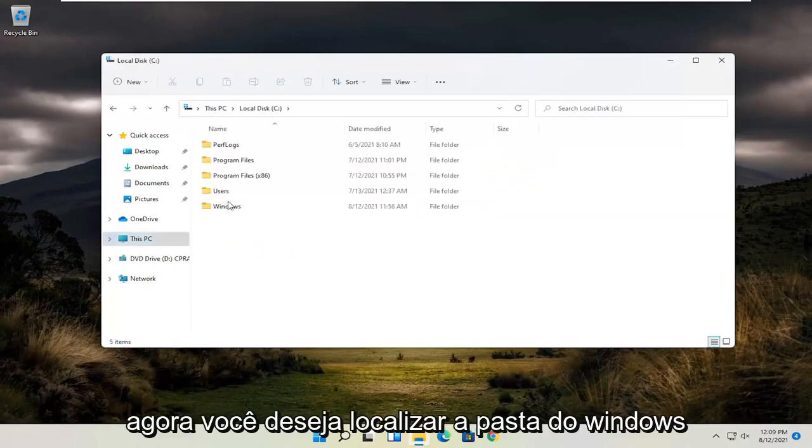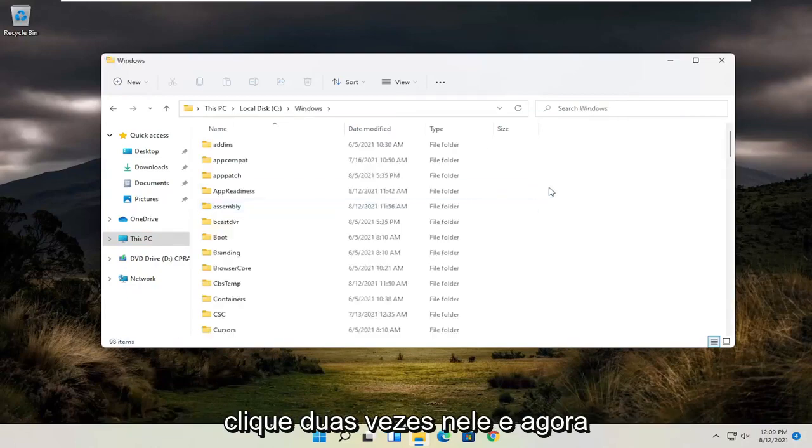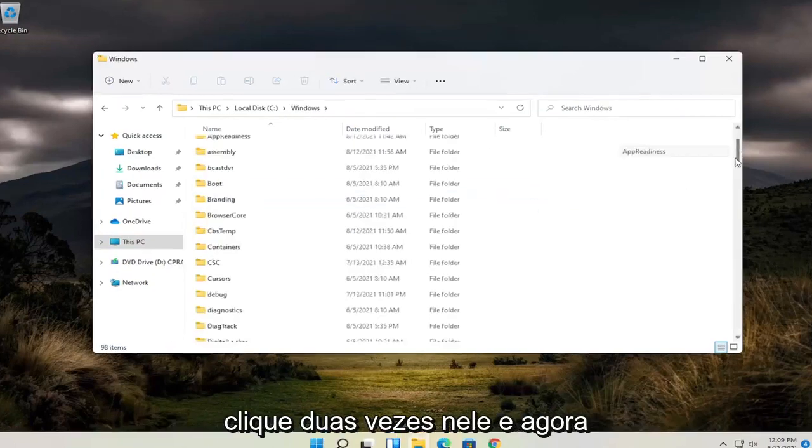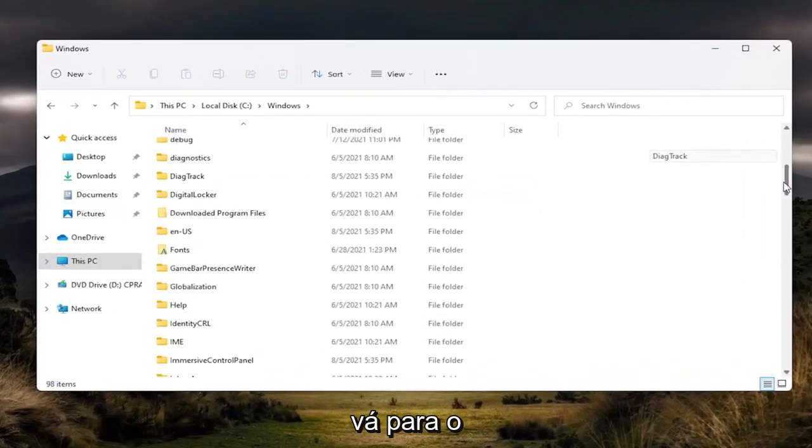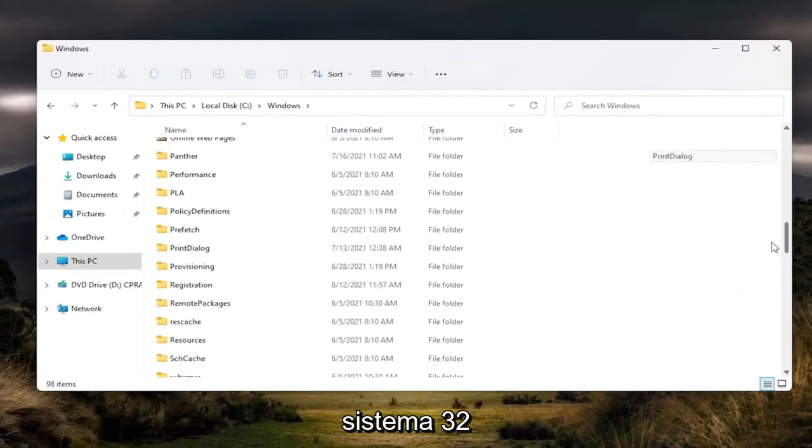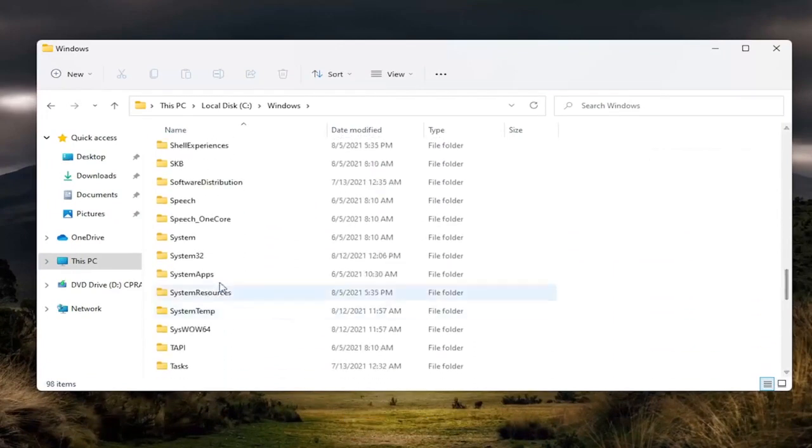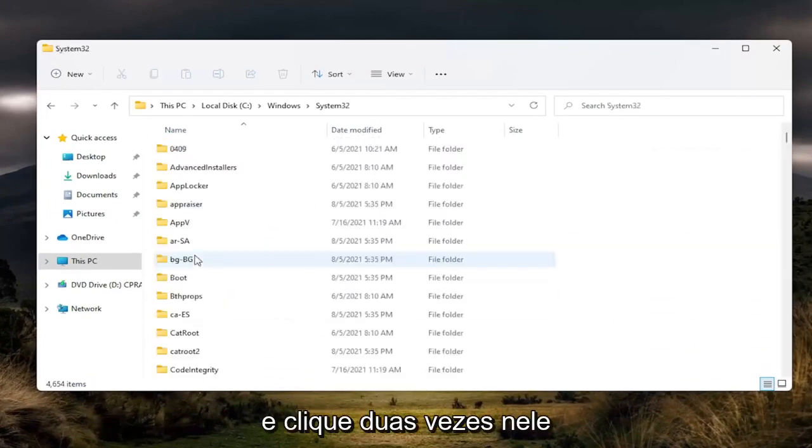And now you want to locate the Windows folder. Double click on it. And now go down to System32. And double click on it.